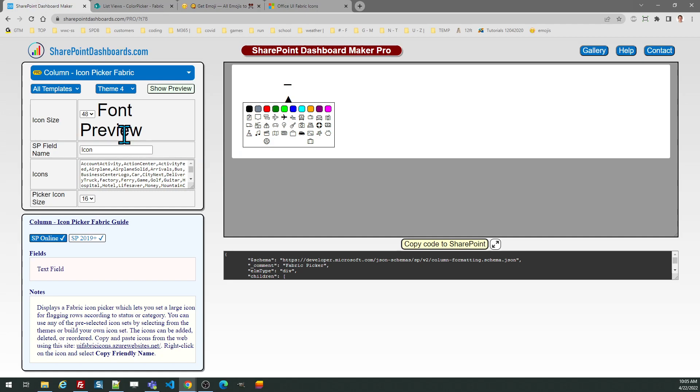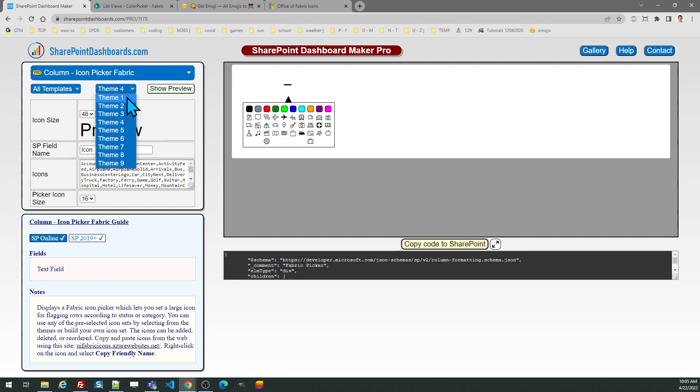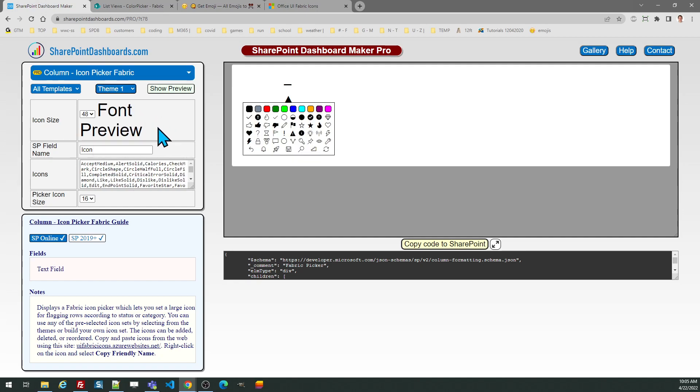Just like the other picker, you can change the overall size of the icon, both the icon that shows in the list view and also the picker icons. As I did in the last example, I'm just going to use the default options for theme one.